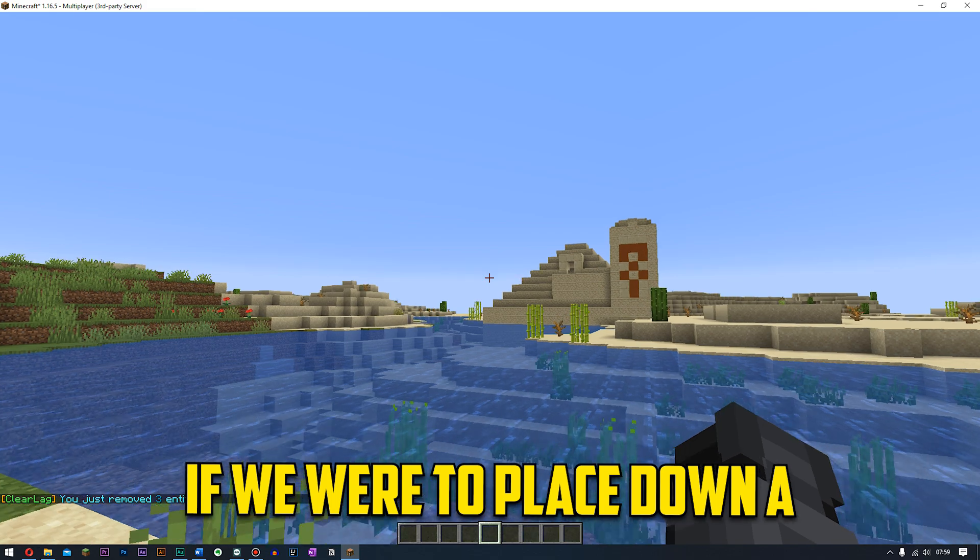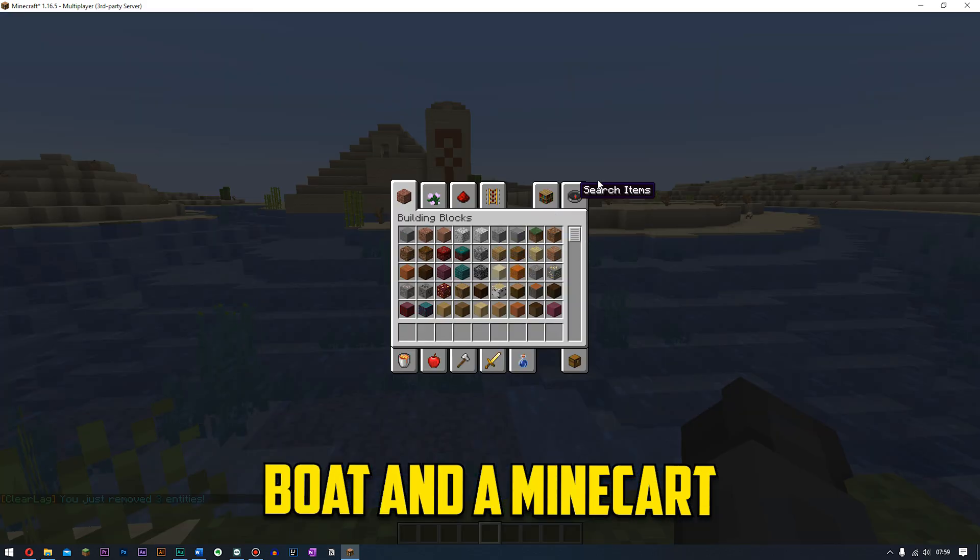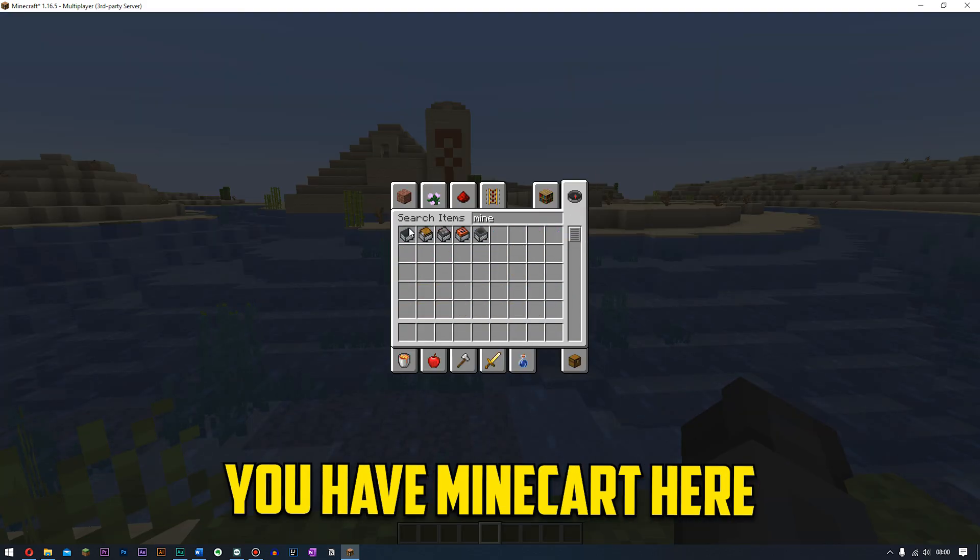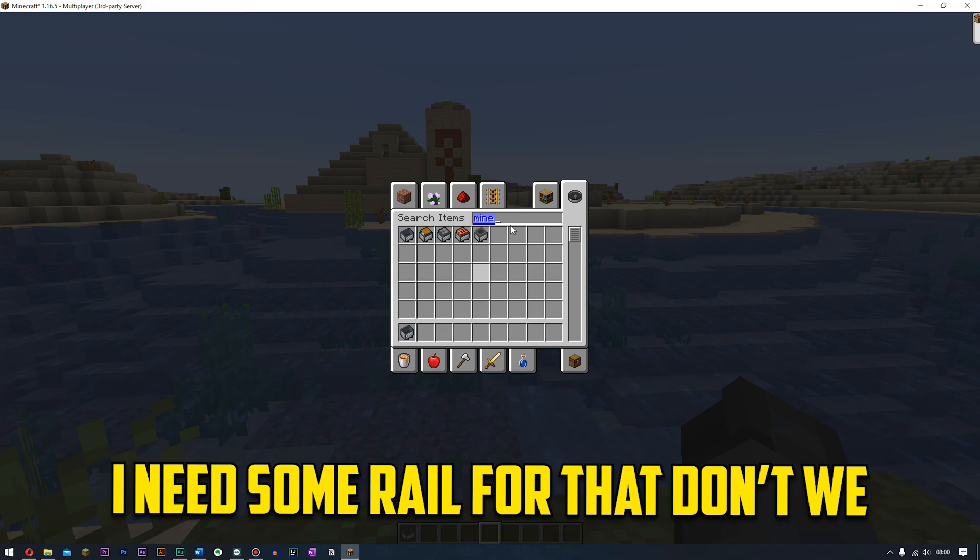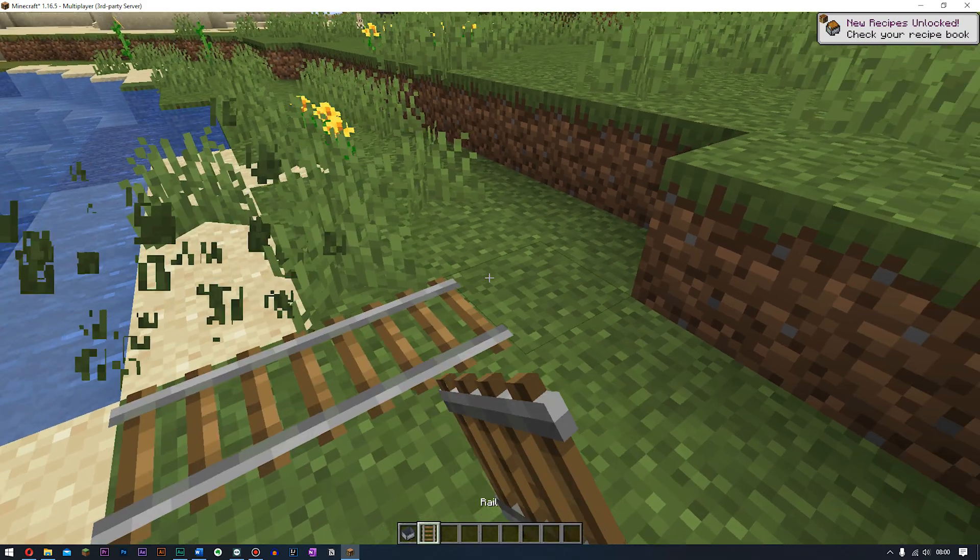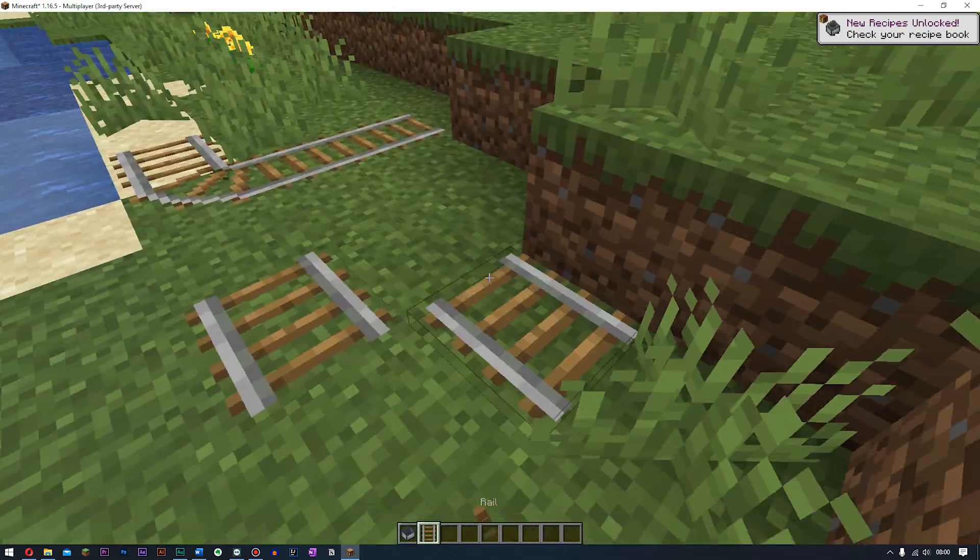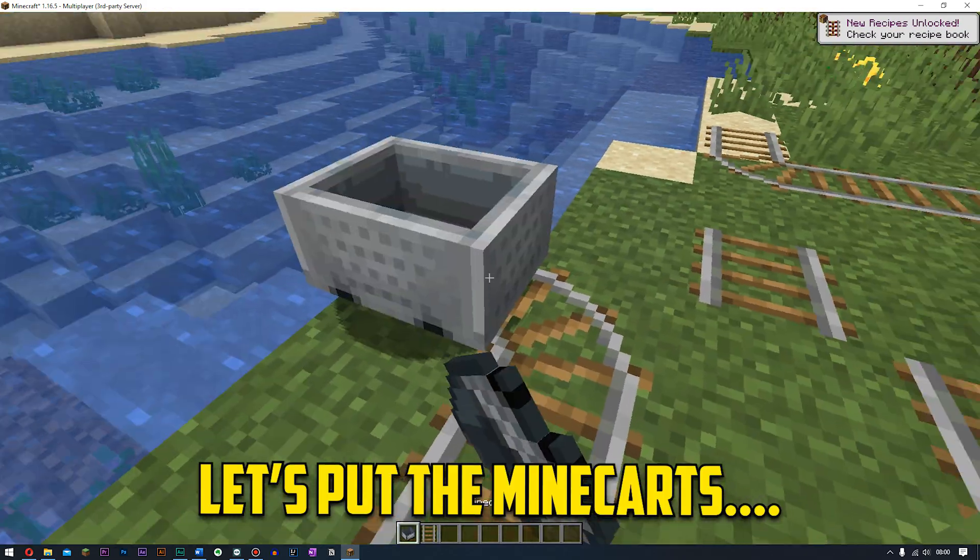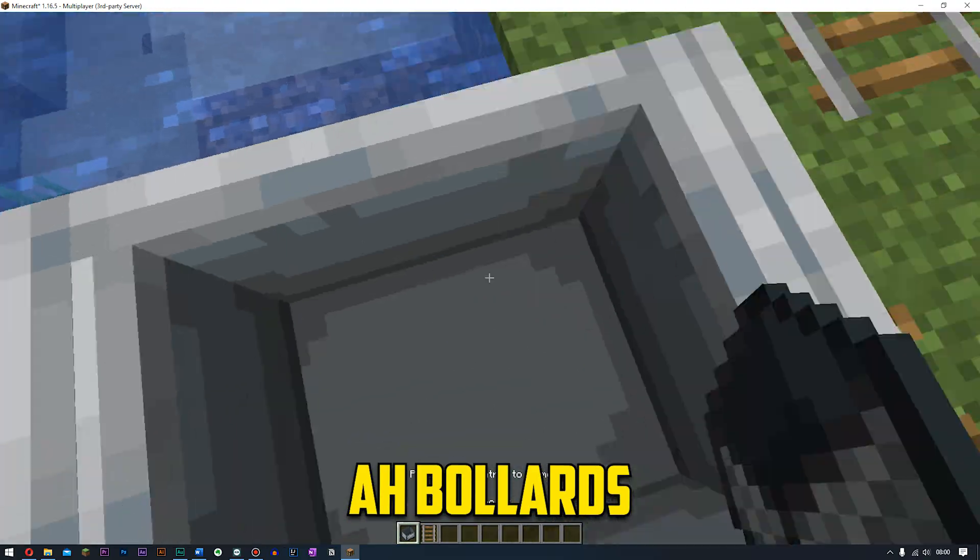But like for example if we were to place down a boat and a minecart, things that were used to disappear. You have a minecart here. I need some rail for that don't we? This one's good. Let's pop the minecart. Oh bollocks.